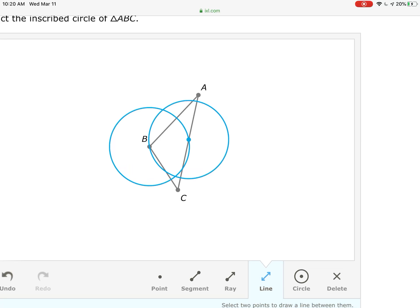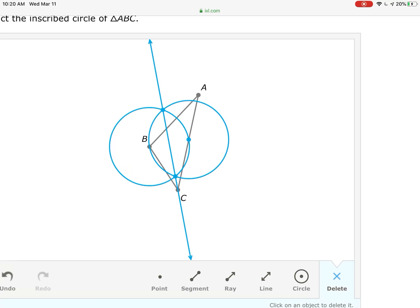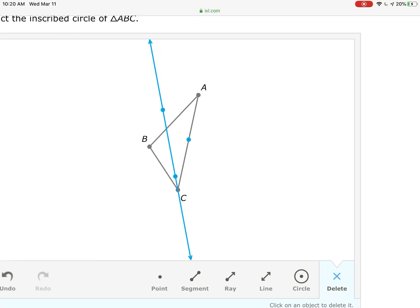Take the line tool on IXL and connect the intersections of these two circles — they intersect up here at the top where the light blue dot is and down here at the bottom. That's the angle bisector — it cuts angle C in half. The blue line cuts it perfectly in half.